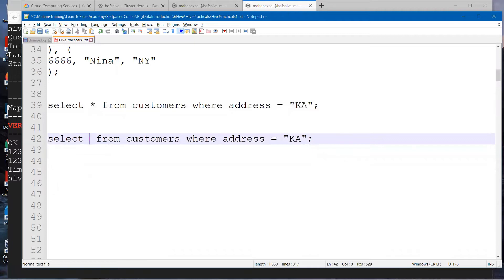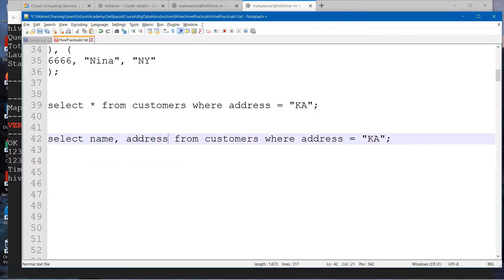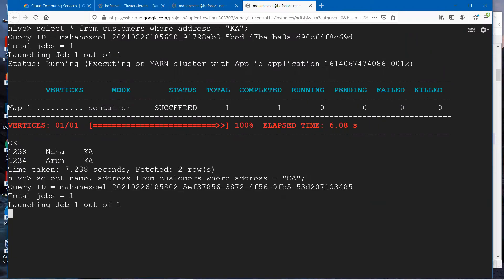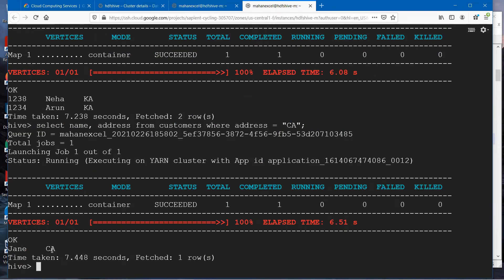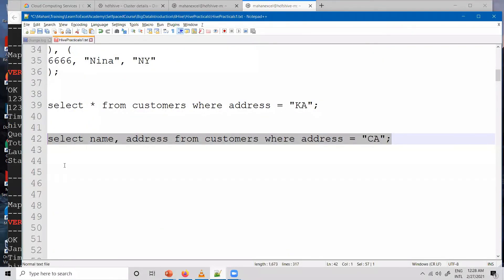Select name and address from customers where address is equal to CA this time. We have only one record matching this condition. The name of the person is Jane and the address is California CA. In this particular table, I'm mixing and matching the states in USA and India.